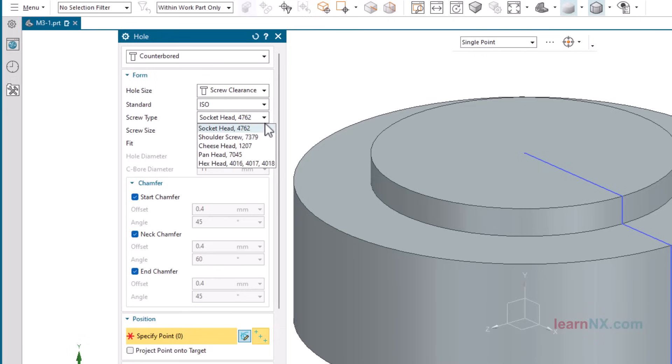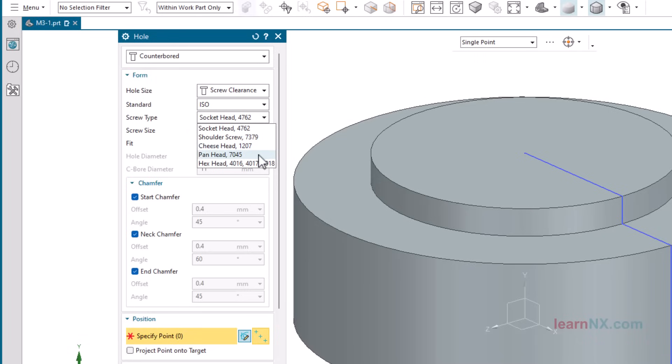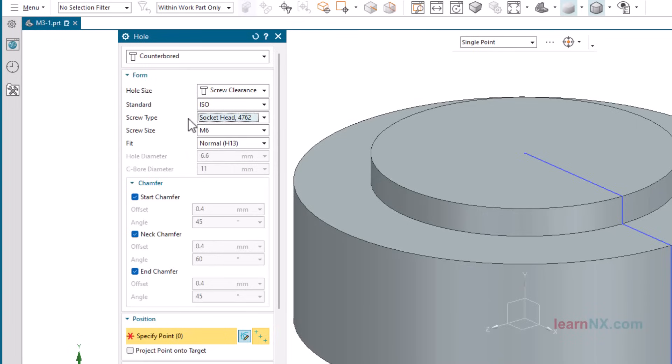The Screw Type Shoulder Screw 7379 produces holes for shoulder-fit screws. And with Cheese Head 1207. Let me guess, that puts the holes to the cheese. Unfortunately not, the option is for slotted Cheese Head screws, but also suitable for Hexagon Socket Screws with Flat Head. Pan Head 7045 for Cross-Recessed Screws. And Hex Head 4016, 17, 18 for Hexagon Head Screws. The countersunk diameter allows you to loosen the screw with a socket spanner.